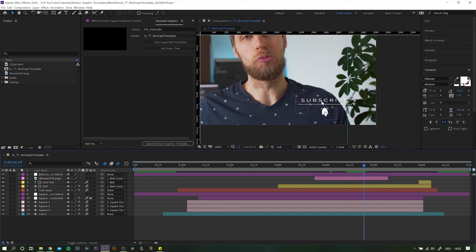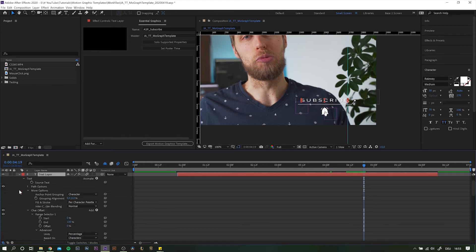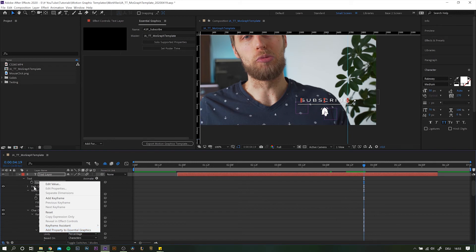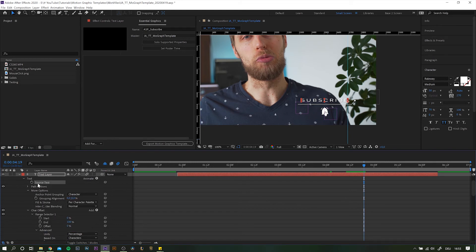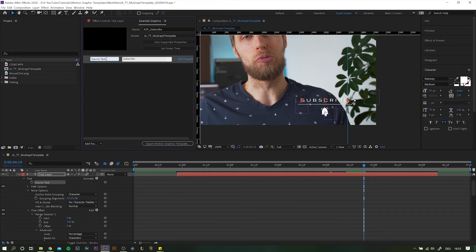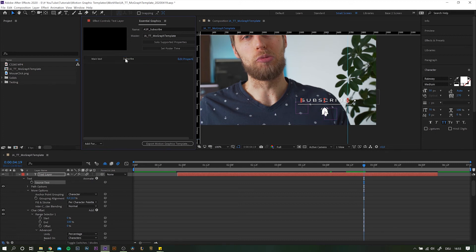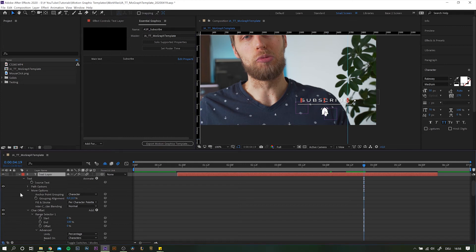We only want specific things to be changed. Like for example the main text layer. Simply open up the layer settings and choose source text. You can either right click and choose add property to essential graphics or simply drag it into the essential graphics panel. There are two basic parts of this panel. On the left side you have the description. So change this one from source text to something that actually tells you what it is. Like main text. And the right part where you actually will be able to type the text. This will also work as the default value later in Premiere.